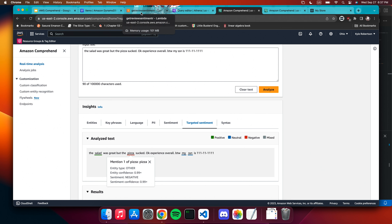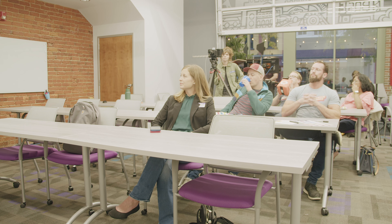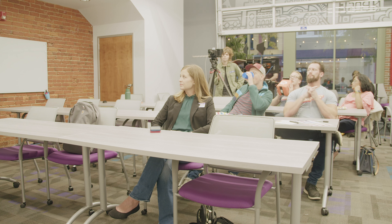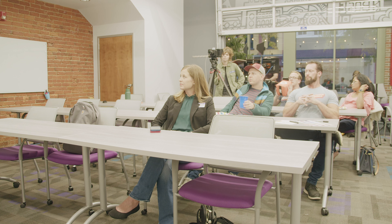Any other questions? Someone asks when Comprehend became generally available and how long it has been around. The speaker says they're not sure but can look it up. Someone in the audience says two years.